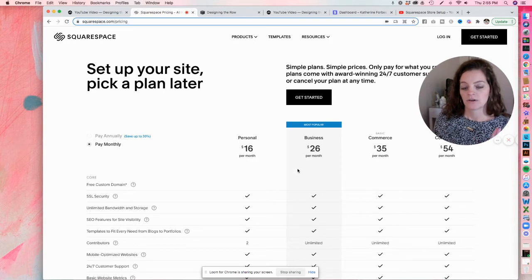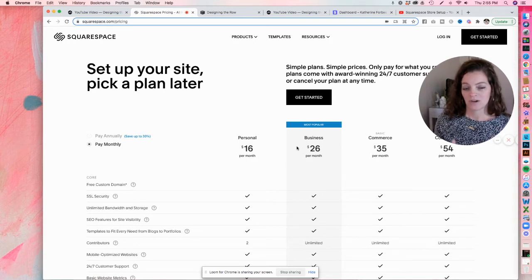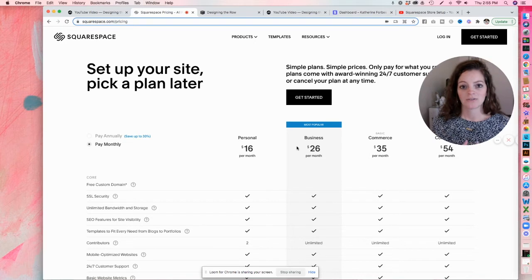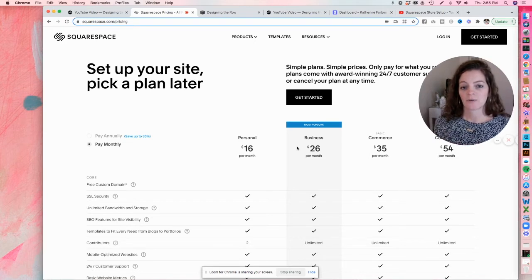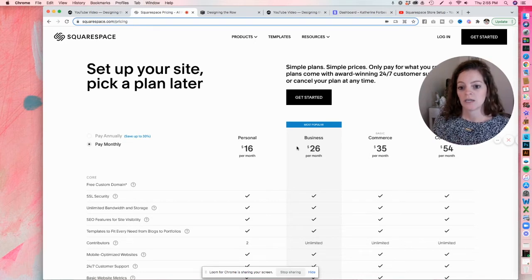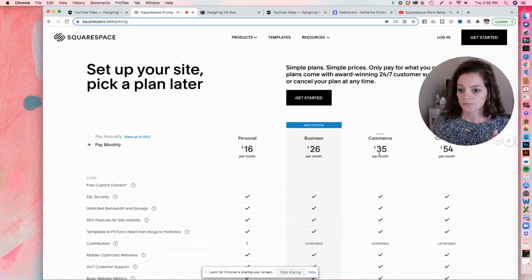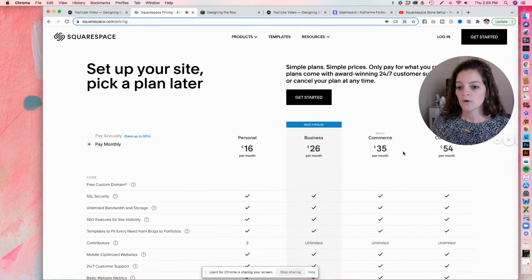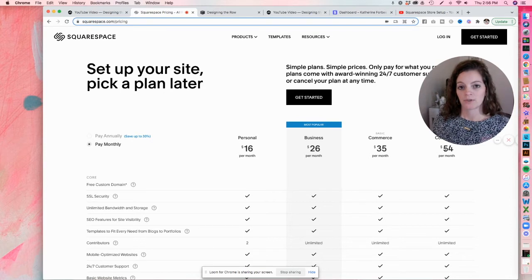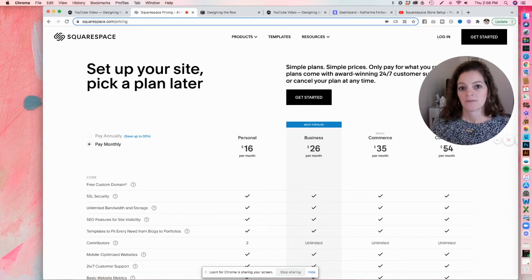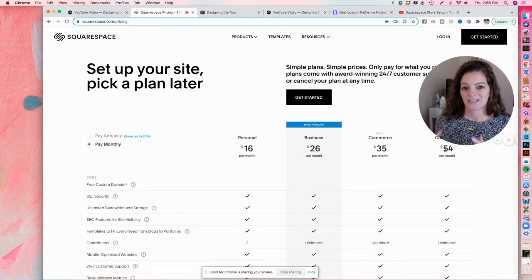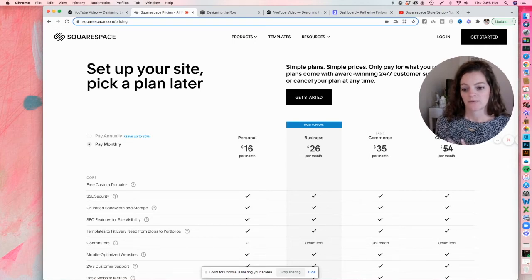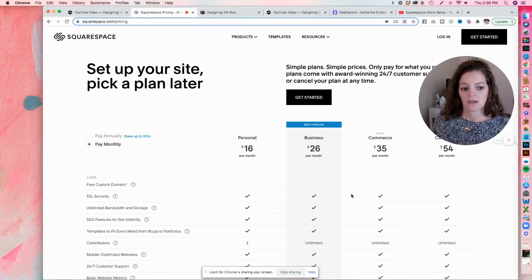First things first, personal plan is not going to work for you if you want to have a store on your website. So you're either going to need the business plan, which honestly 99% of my clients are on, so it'll work just fine for having a commerce store, even though it's not technically a commerce plan. Or the basic or the advanced commerce plan might work for you if you have more of a store. If your website is really store heavy, then a commerce plan might be a better fit for you.